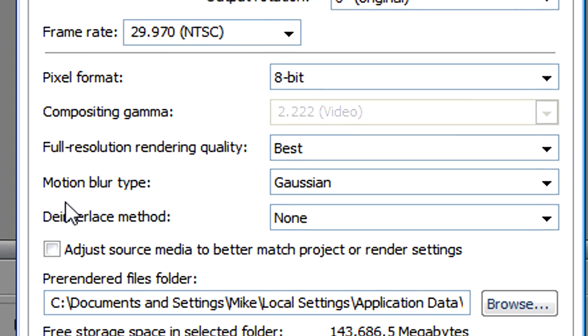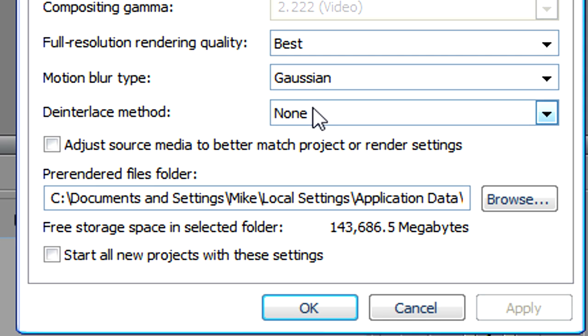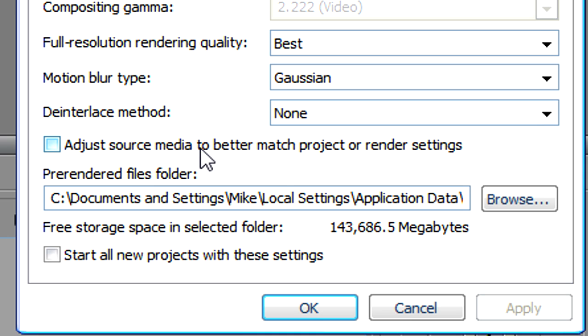Motion blur type, make sure it's Gaussian. The deinterlace method, make sure it's none. Keep adjust source media to better match project or render settings, just keep that unchecked.